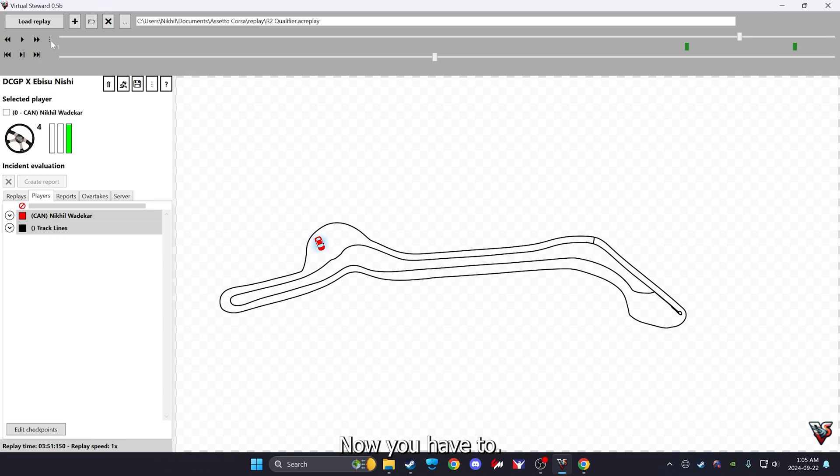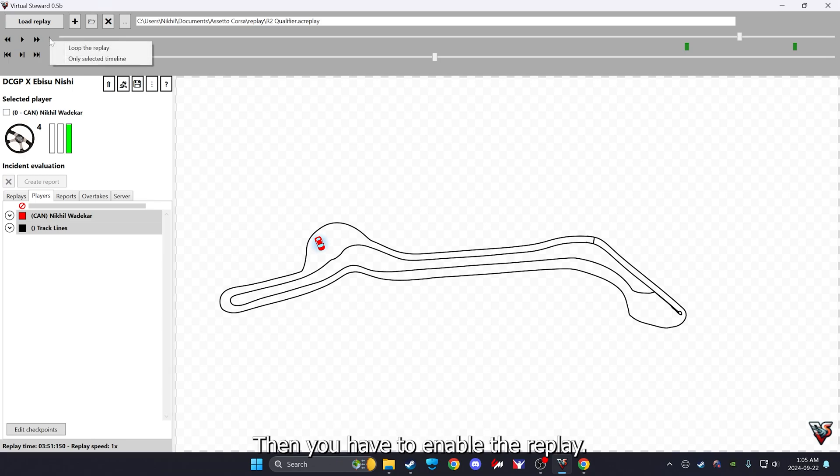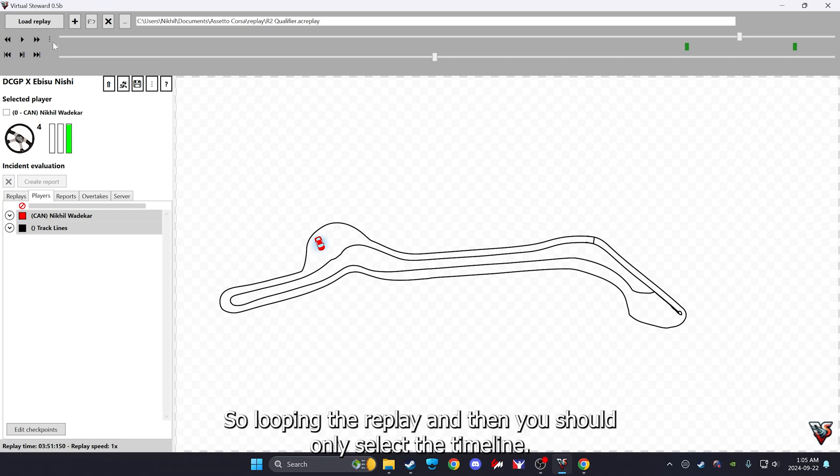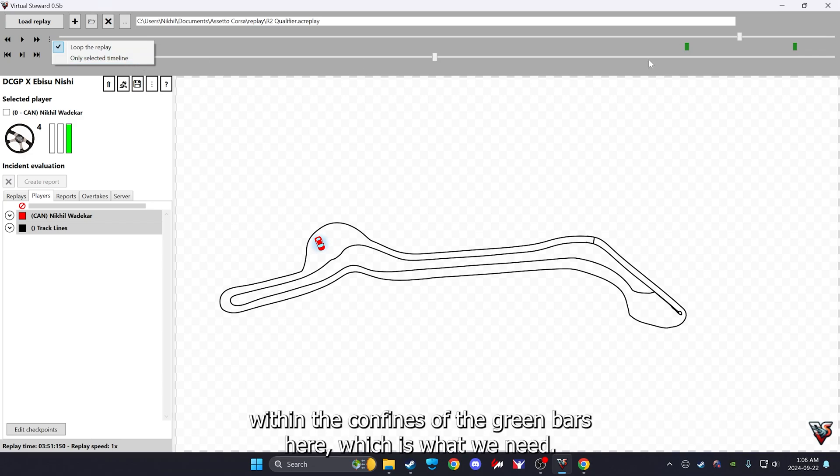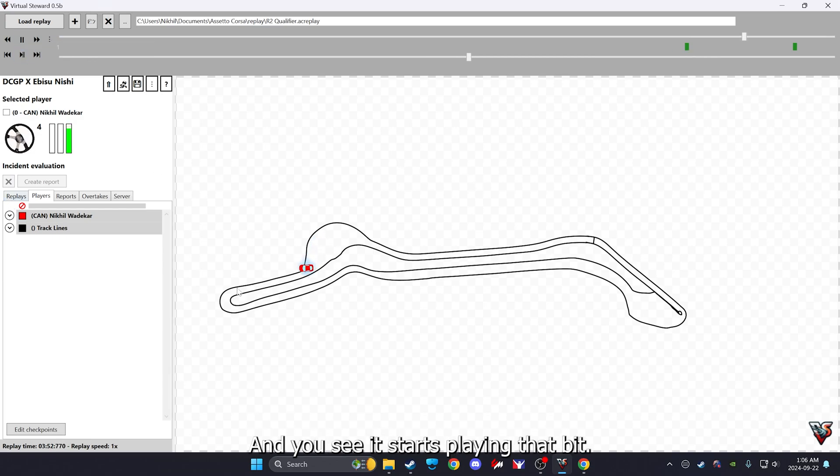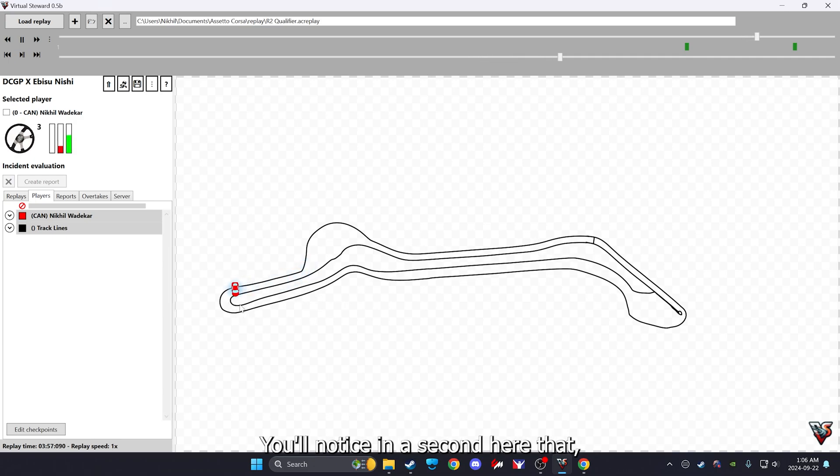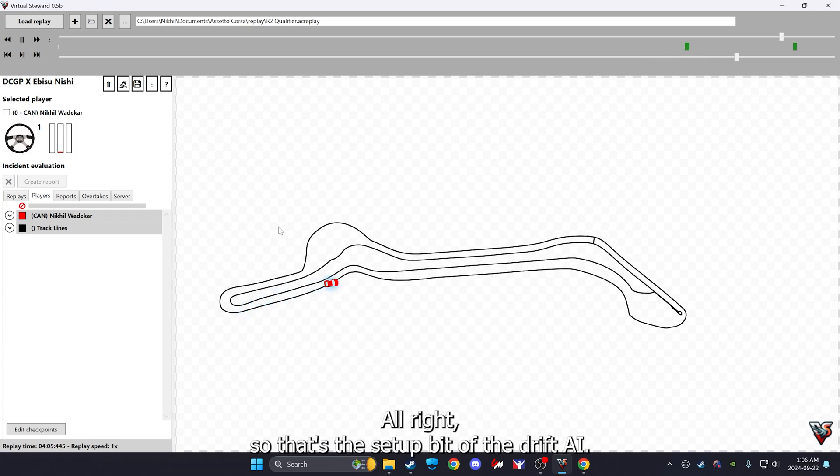Sorry, there you have to enable the replay looping, and then you should only select the timeline. What that means is it's only going to replay or loop the replay within the confines of the green bars here, which is what we need. Once that is done, you can hit play and you see it starts playing that bit. You'll notice in a second here that once the run ends it will just snap back to the start here. All right, so that's the setup bit of the drift AI.